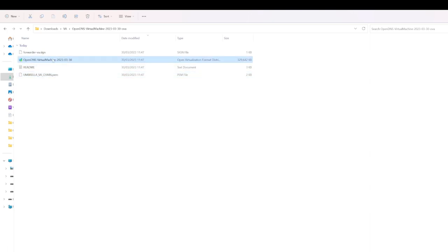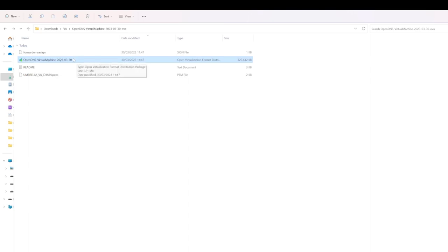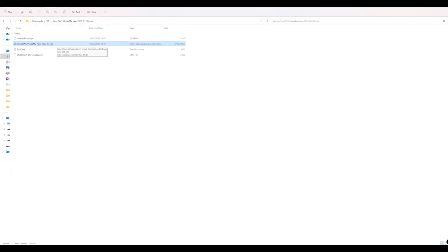Once that's done, we need the OpenDNS virtual machine that's been downloaded here and this is what we're going to use for our VMware ESXi.